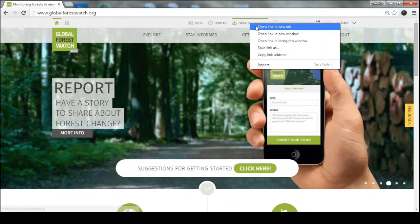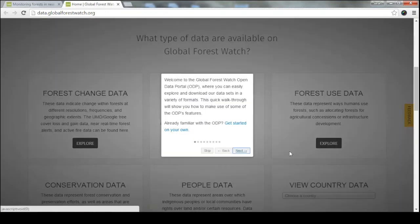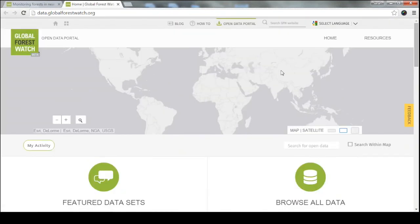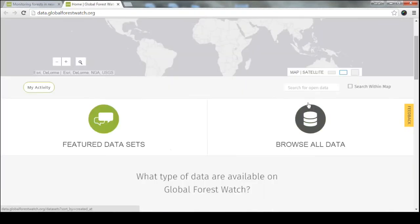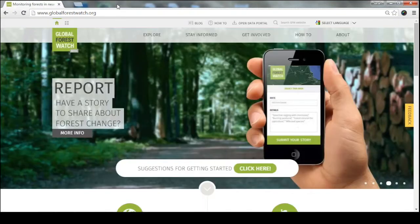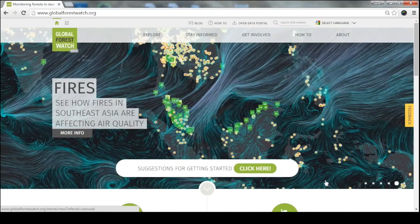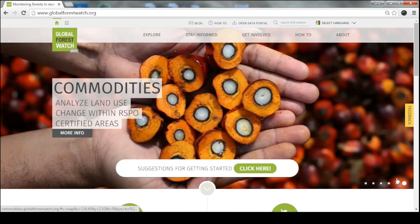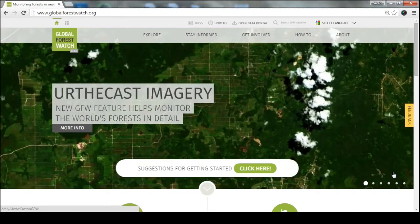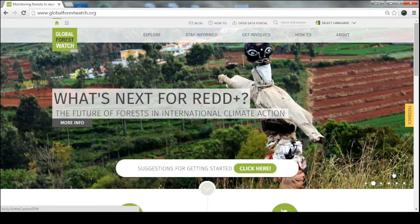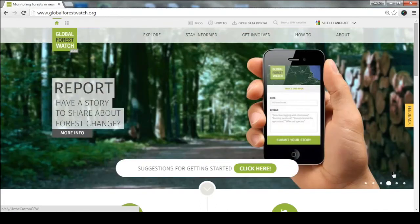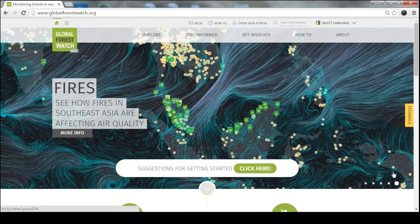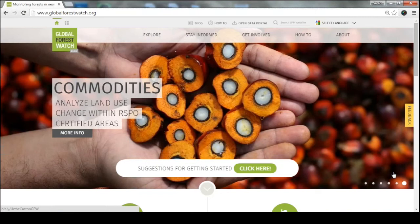Let's start with the data portal. All the data you've seen on the map and on the country pages is downloadable on our open data portal. You can search by type or search for specific data and download it to your computer. The fire data is only visualized on the Global Forest Watch platform for up to 72 hours, but since we pull it directly from the NASA fire data website, you can go to NASA's website — linked in the information window for fires — and download anything else you need in terms of time scale.